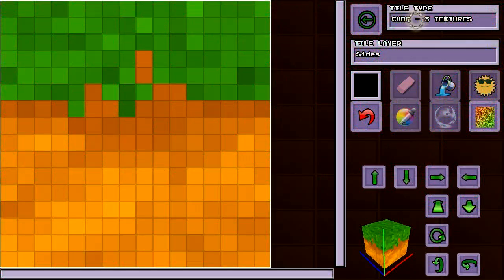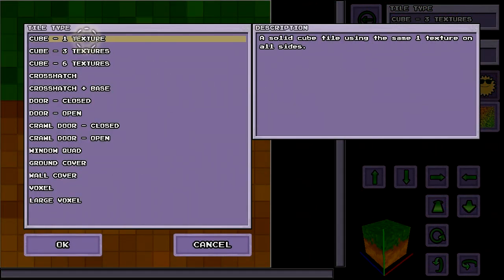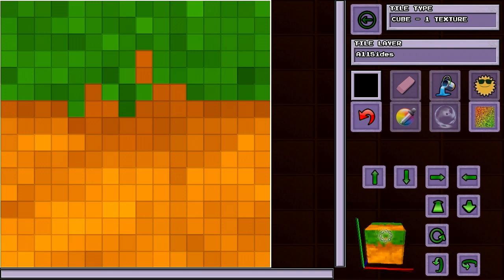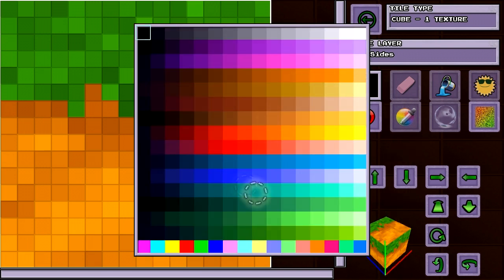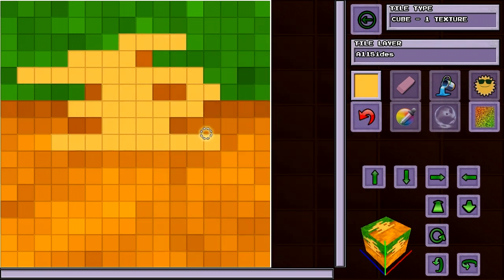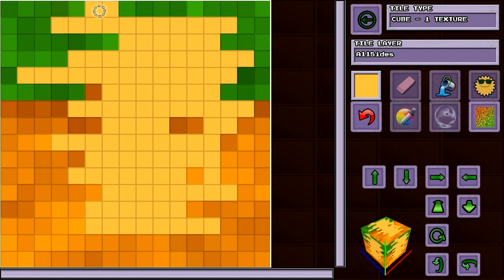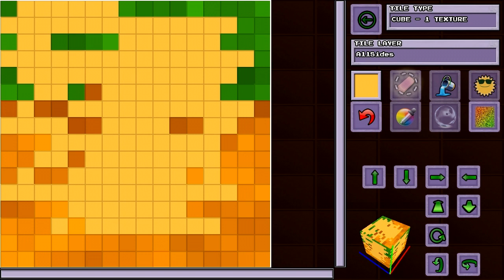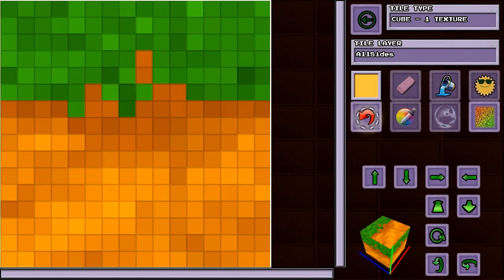Let's change the ground tile to take the same texture on all 6 sides. Now select a colour. With the colour selected, you can draw directly onto the texture and it will appear in the preview. The undo button can undo any changes that you made.